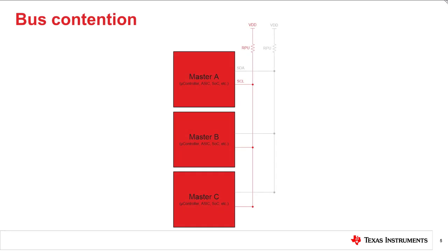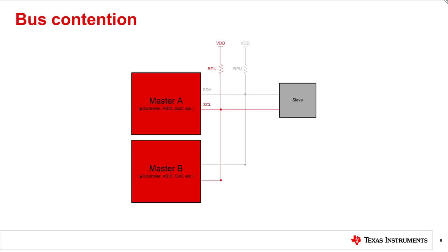In the previous slide, I mentioned that I2C is capable of multiple master support. This feature is very resourceful, especially if you have two master devices that want to run the same slave at different data rates. Say, master A communicates with the slave device in standard mode, and master B communicates in fast mode.